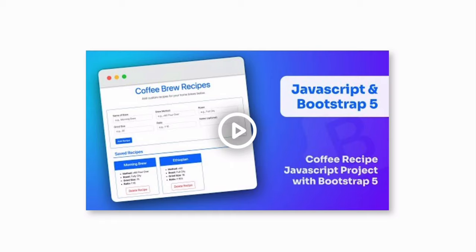Hopefully that was helpful for you. I'll have links in the description to the code itself. So you don't have to manually type this out. But I hope that was a big help to you as you build out your better YouTube embeds. Thanks so much for watching and happy coding.